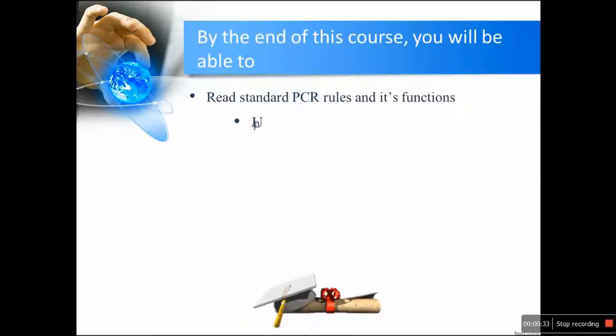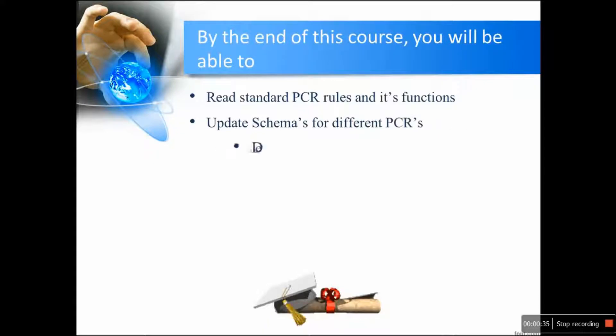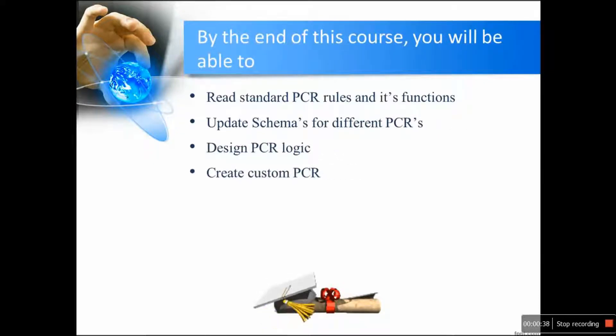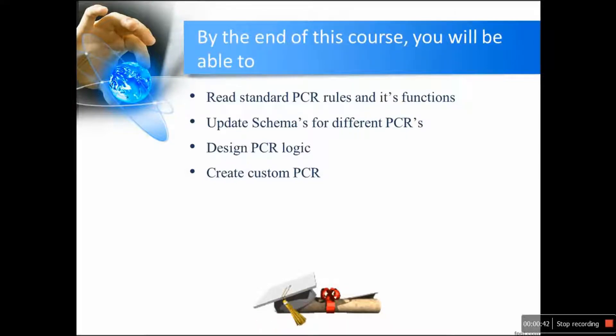By the end of this course you will be able to read standard PCR rules and its functions, update schemas for different PCRs, design PCR logic, and create custom PCR.